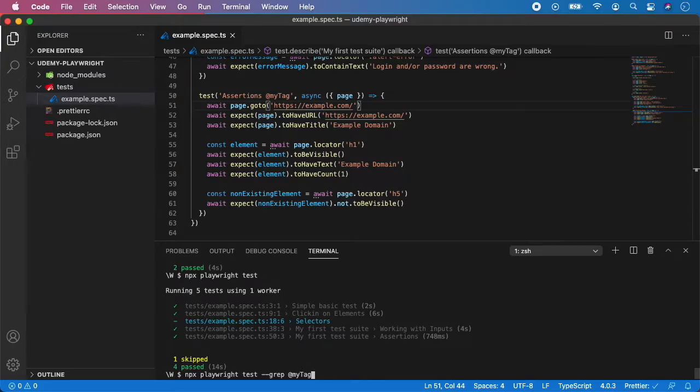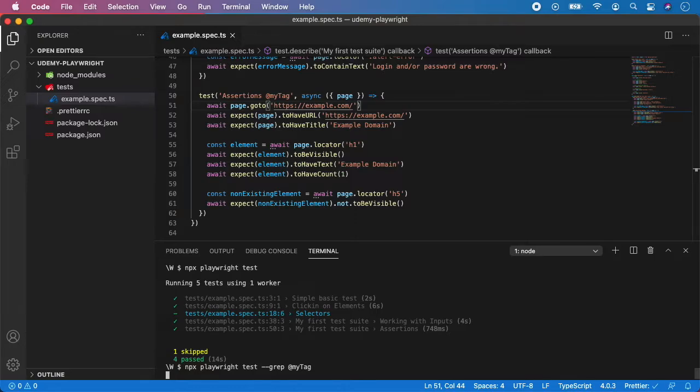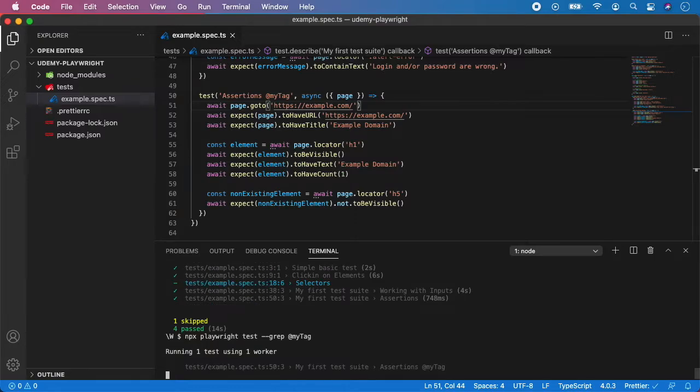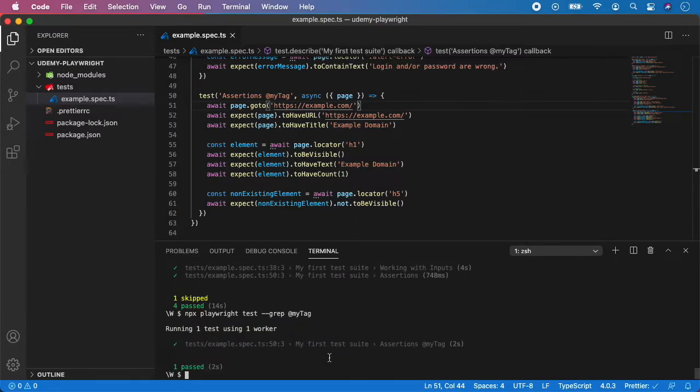So let's try to run it. As you can see, Playwright has selected only this one test which is assertions and run it.